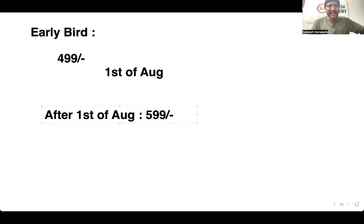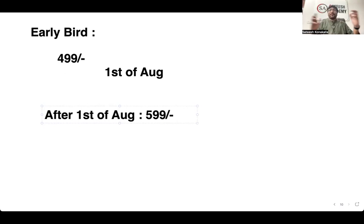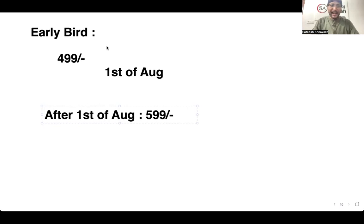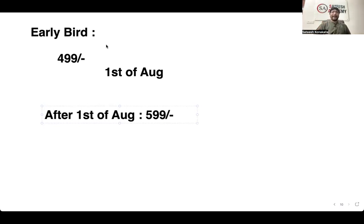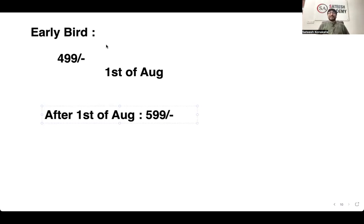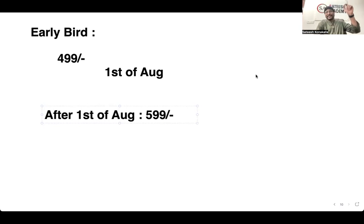Thank you so much for watching. If you have any more questions, feel free to reach me directly. Whoever provided this video, you can talk to them, or you can talk to me directly if you need more clarifications. Take your clarifications, take a decision. Thank you so much. See you at the offline event. Thank you.